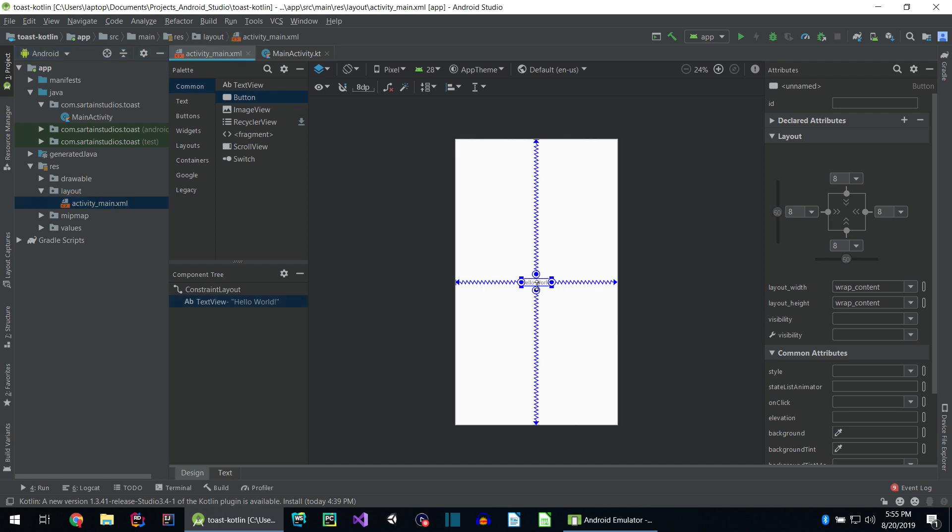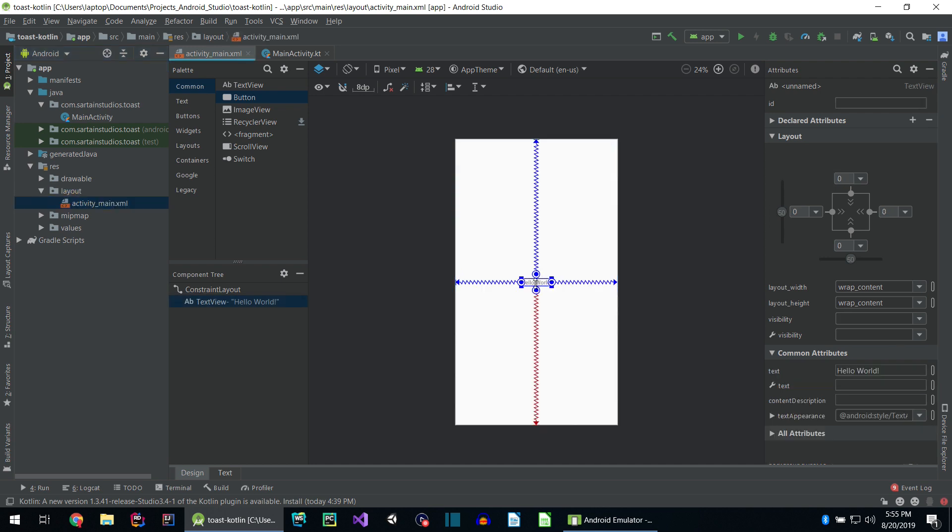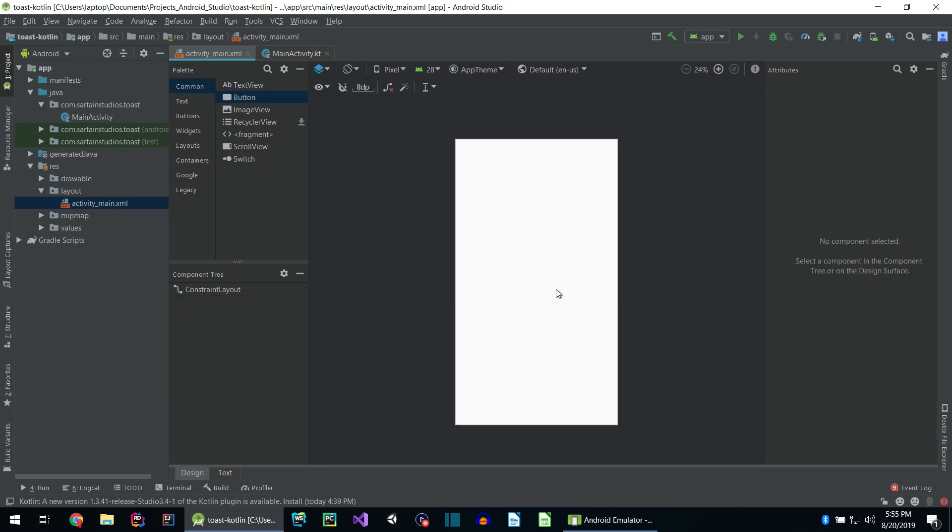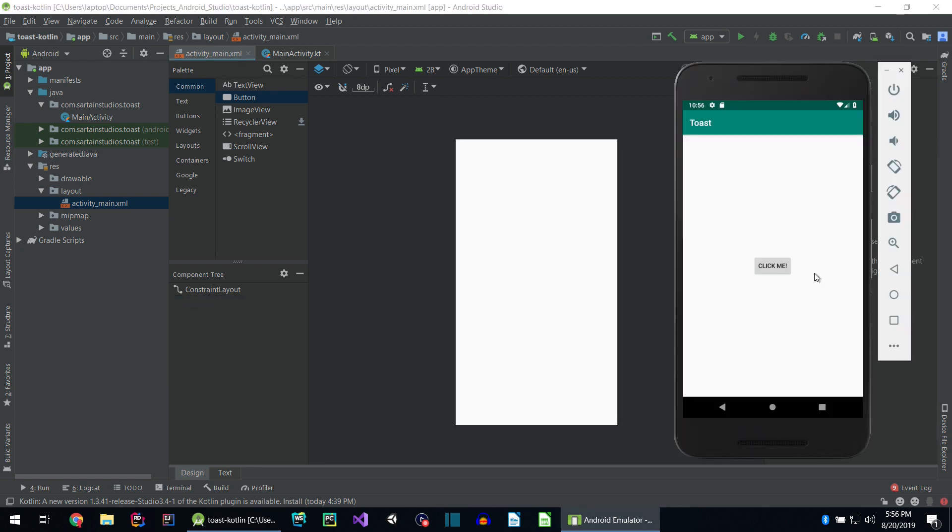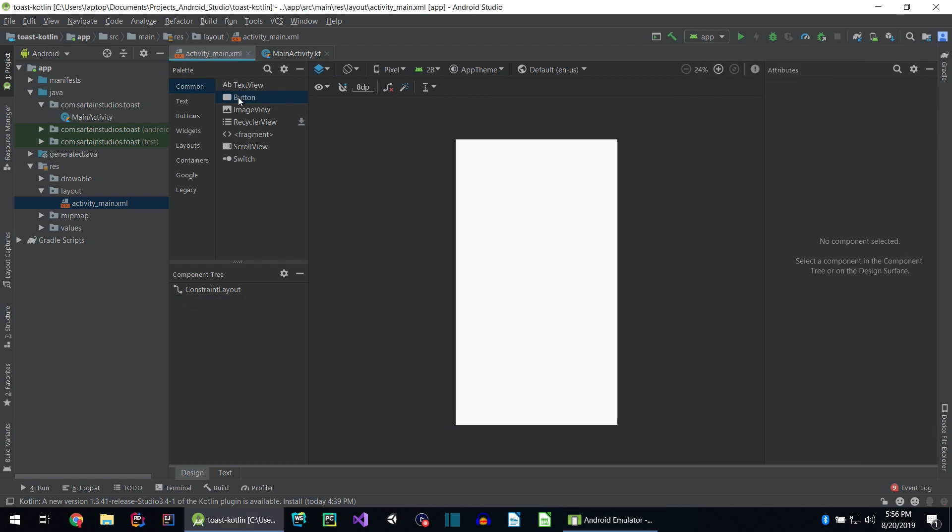Currently one item on screen. Let's go ahead and delete that now by clicking and hitting delete on your keyboard. Just like in the completed app, I want to have a button. So let's drag a button from the palette onto the view.